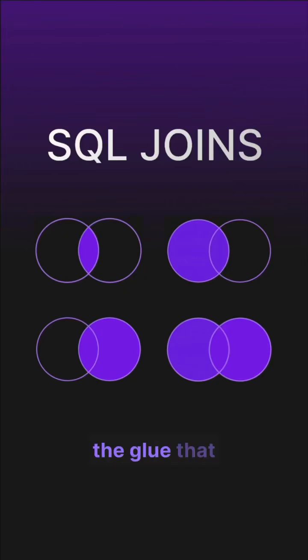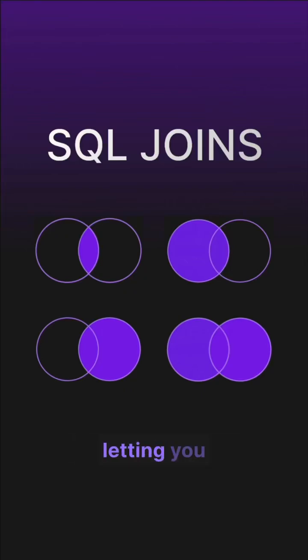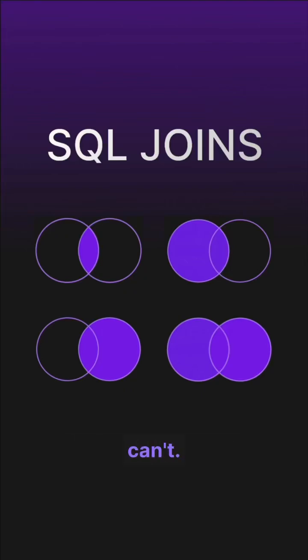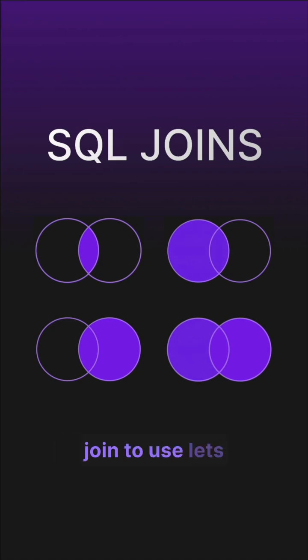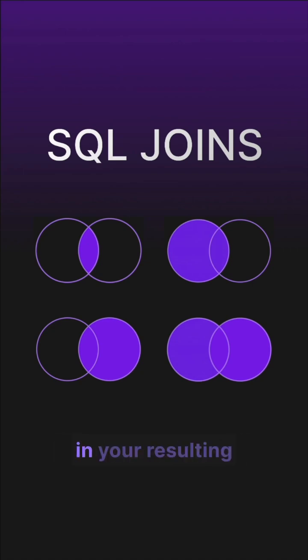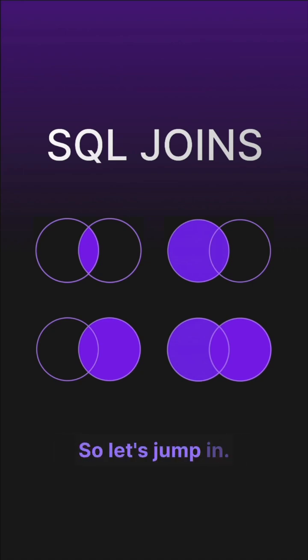SQL joins are the glue that temporarily pulls tables together, letting you answer questions one table alone can't. Knowing which SQL join to use lets you control exactly what rows appear in your resulting table and why, so let's jump in.